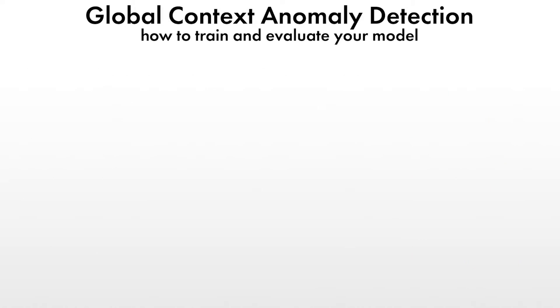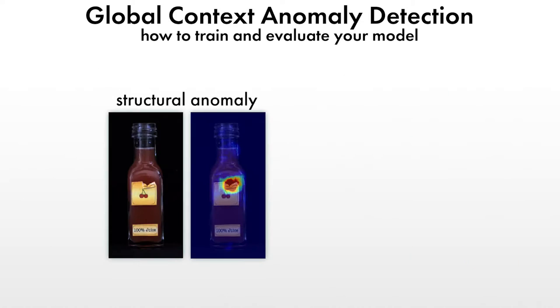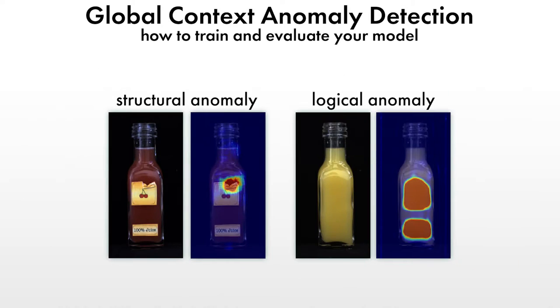In this example, we want to detect structural and logical anomalies on these juice bottles. You can find this application inside the deep learning tool as an example project.